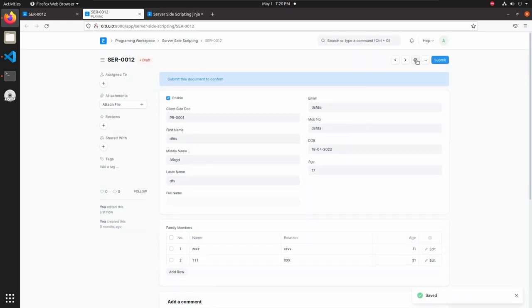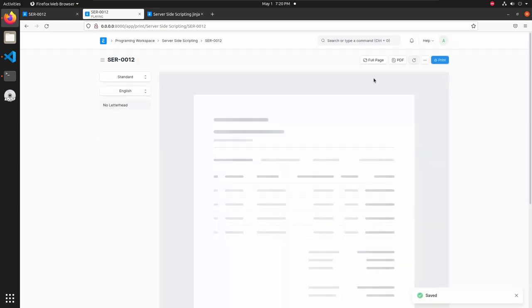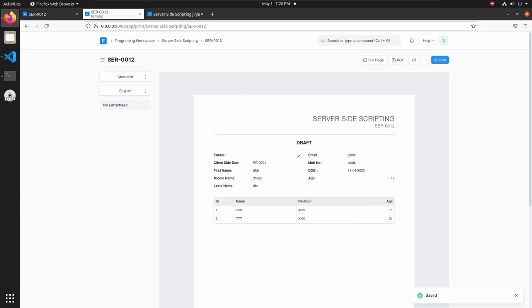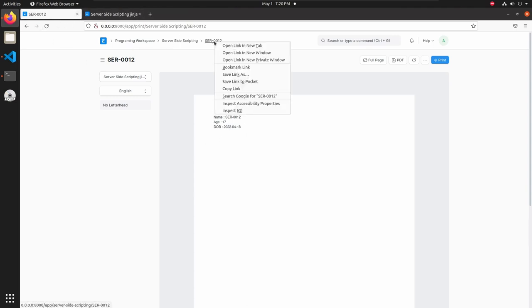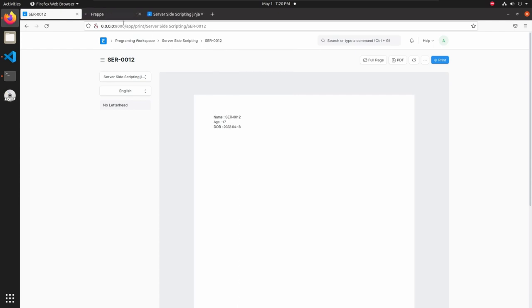Then click on print, select our Jinja template, and now we can see the new age here. Let's open this document one more time.